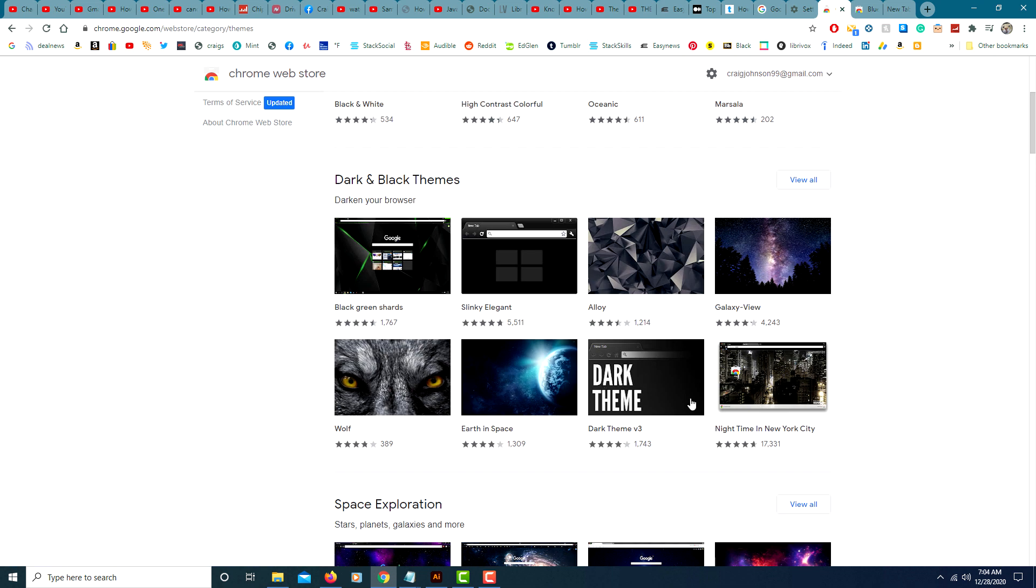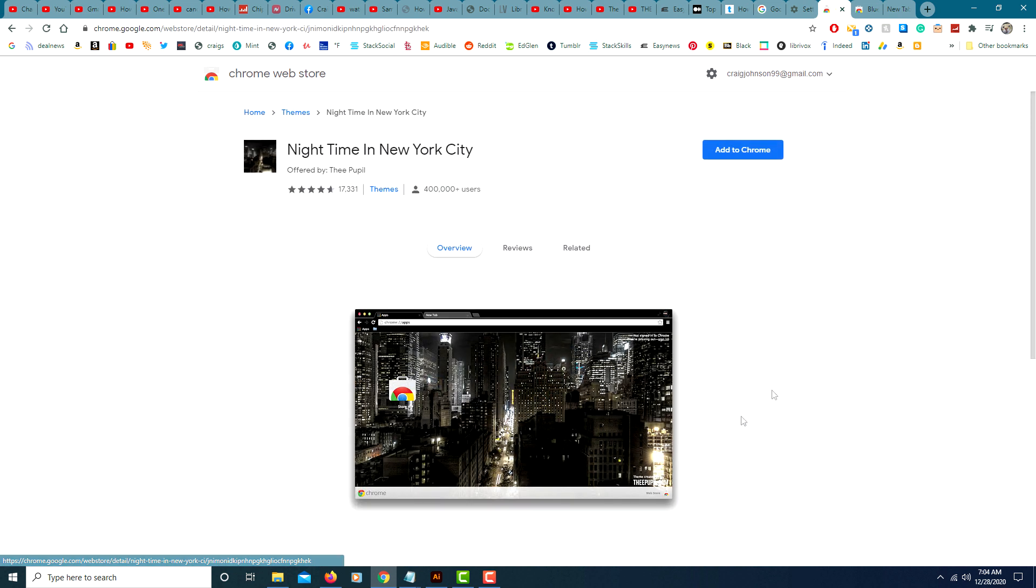I'll choose nightlife. Add to Chrome. Pretty simple to change the themes.